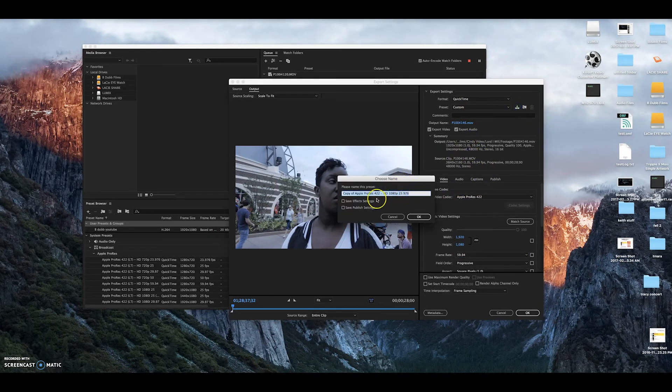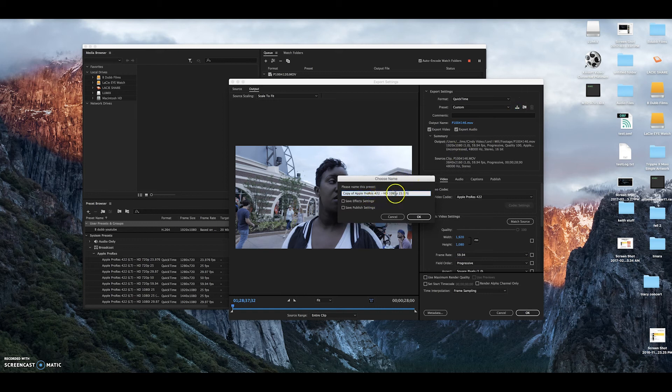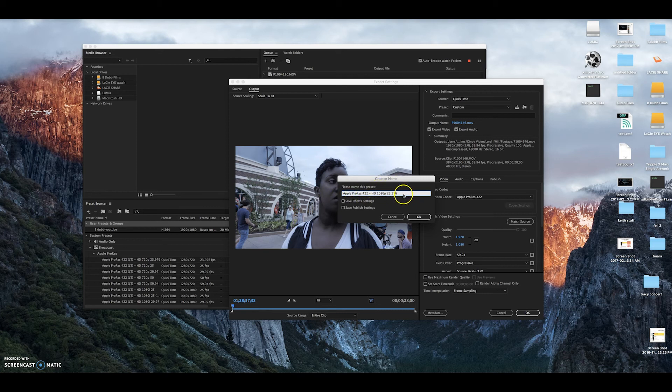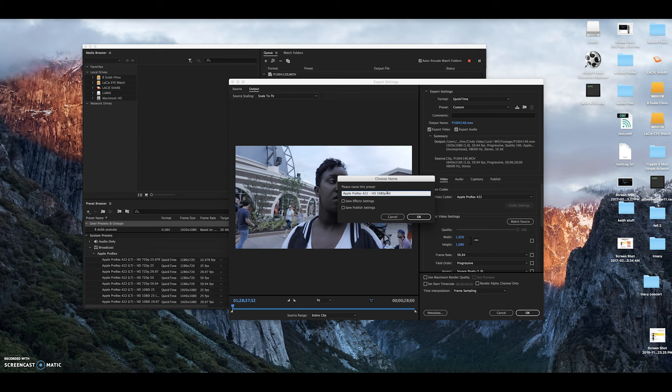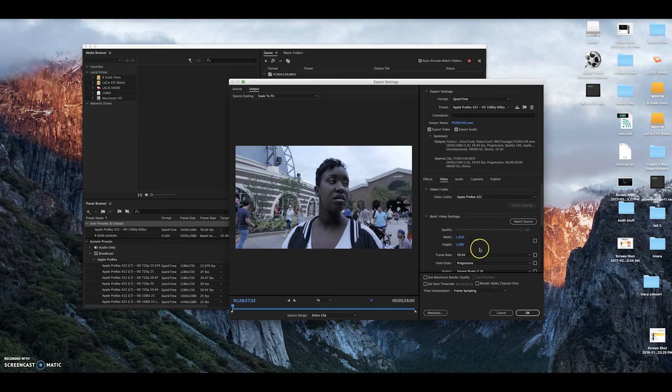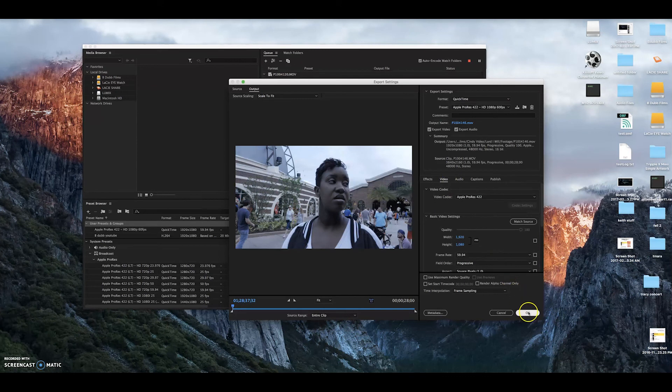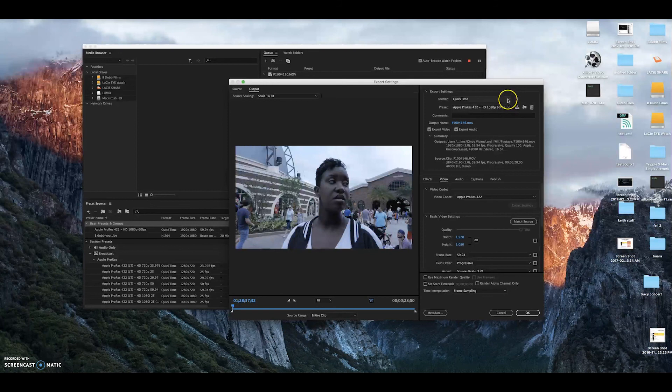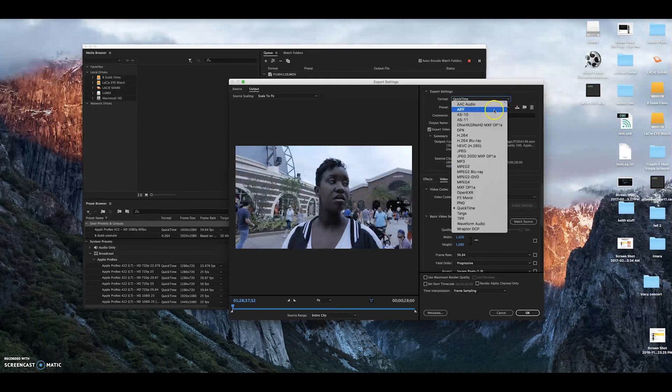I'm going to call it ProRes 1080p 60 frames per second. So that's how you do it. And you press OK. And now that's going to save at that. But I don't want to save that one at that. I want to save it where I had before, because I'm going to make a whole batch of the 264s first. Then I'm going to come back and make my ProRes's.